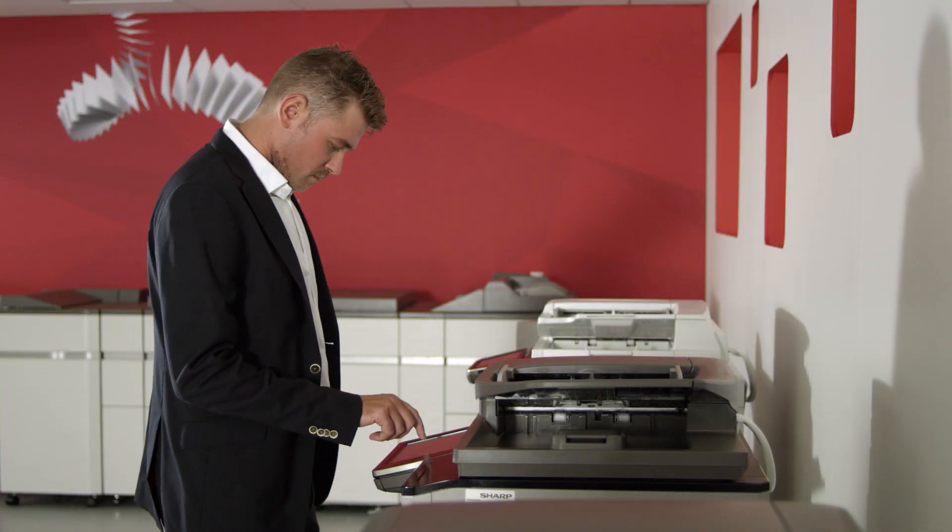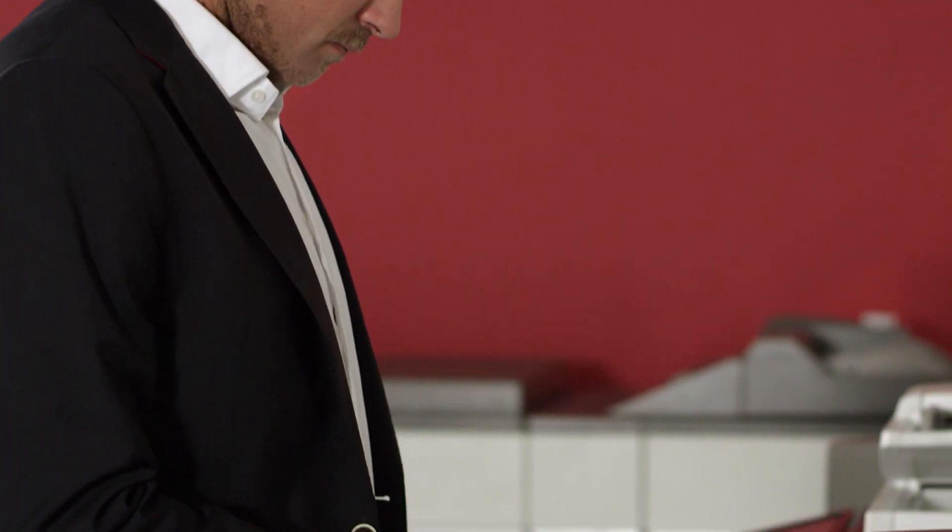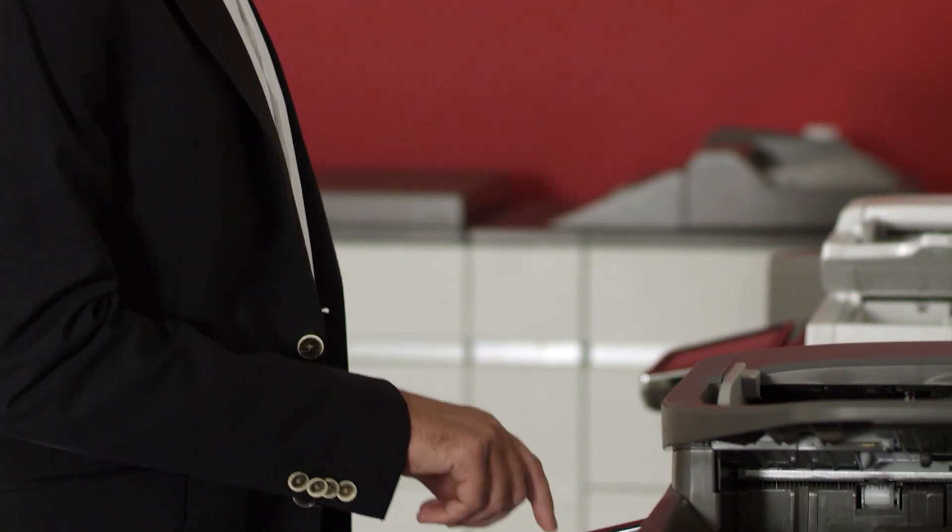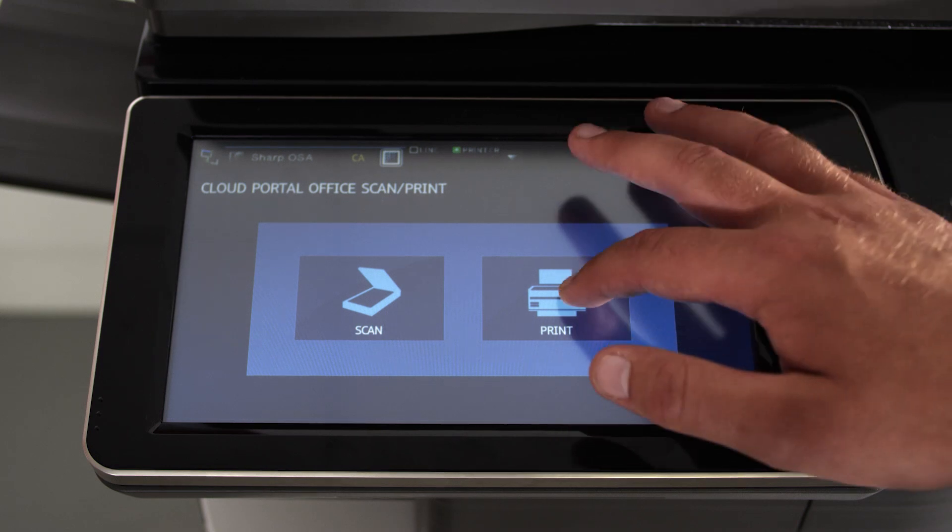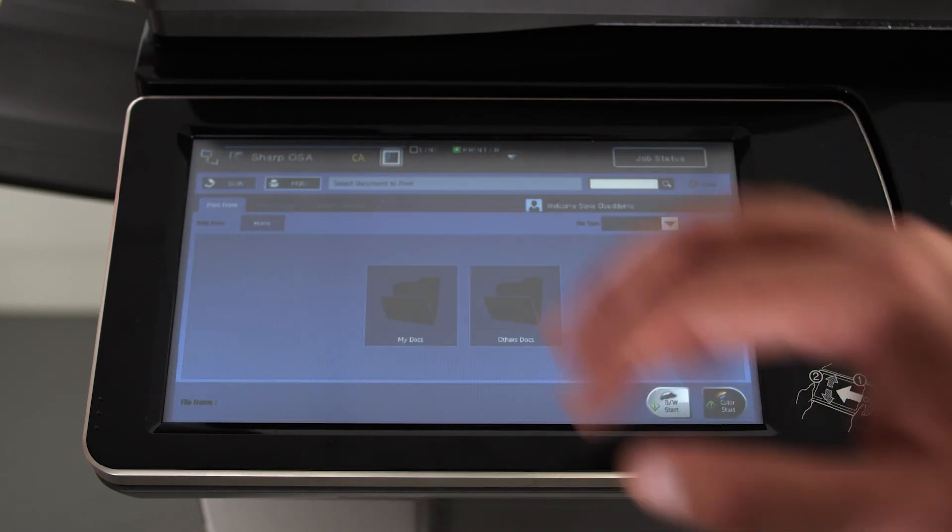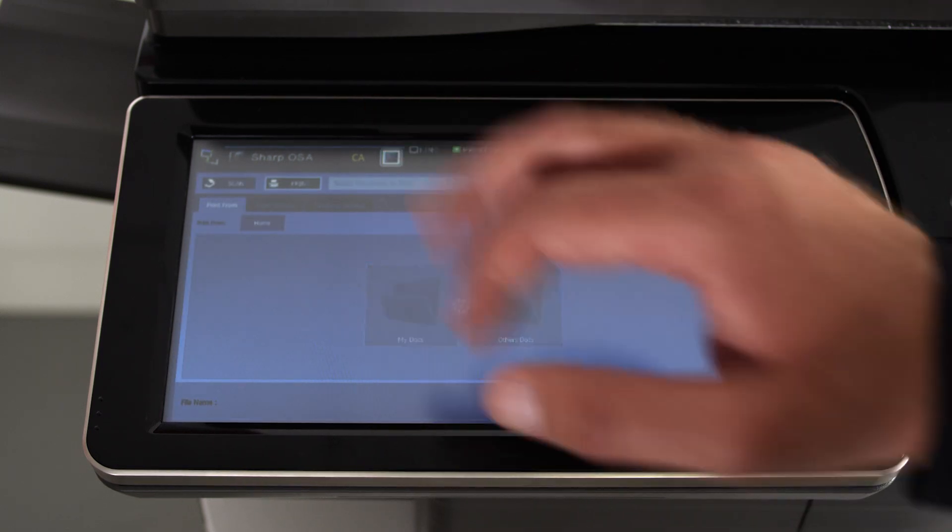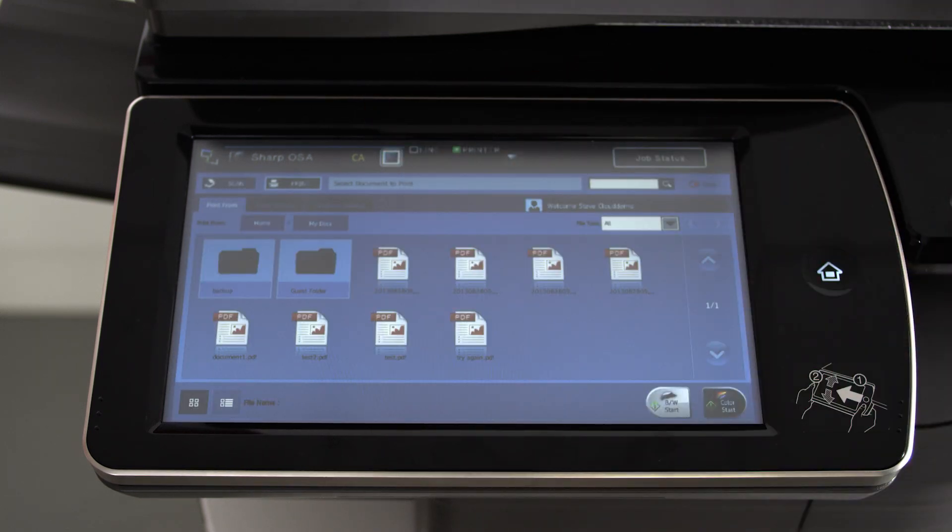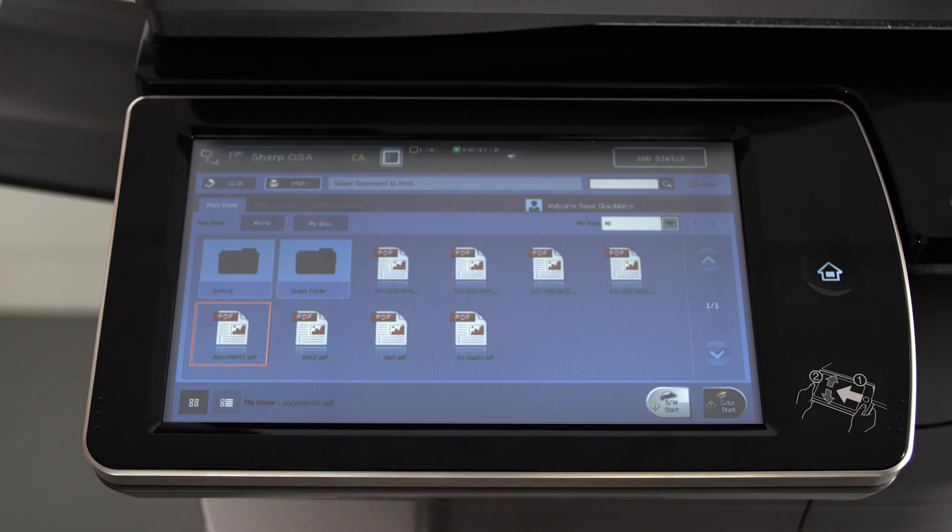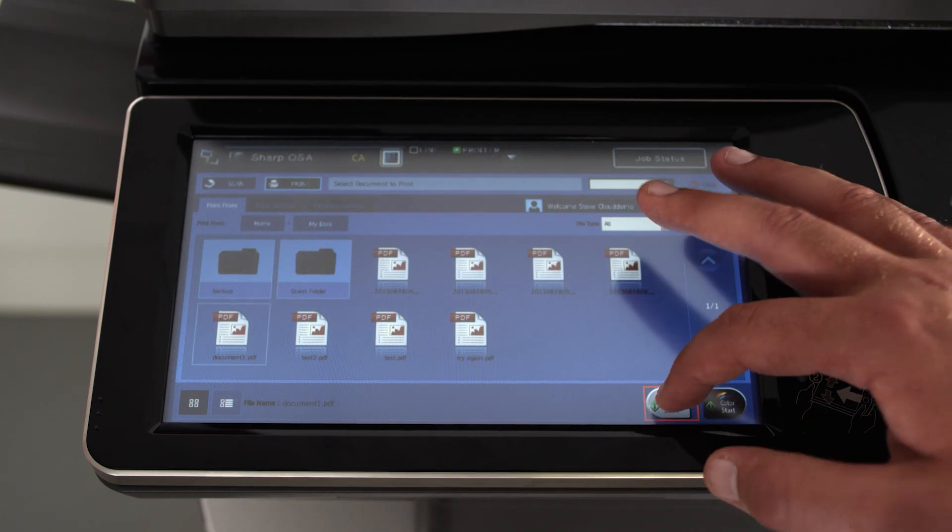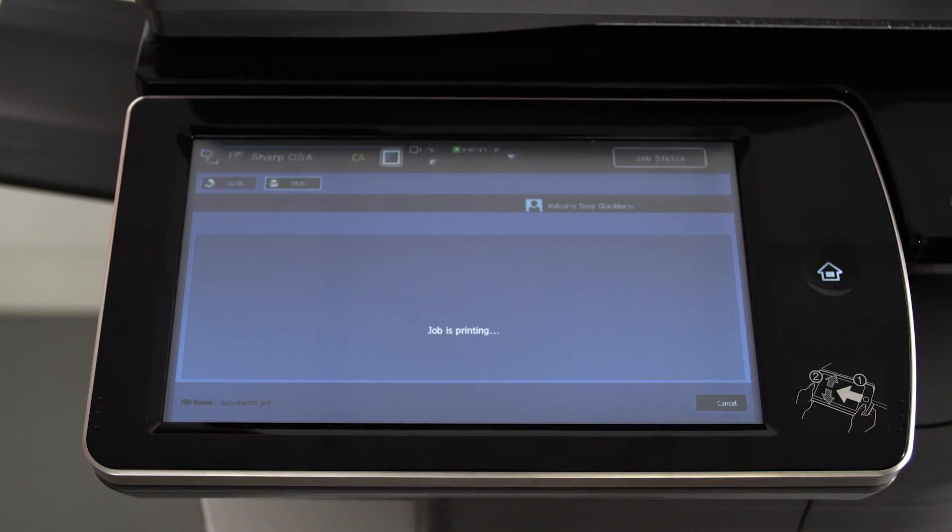Let us go back for a moment to the office with the new Sharp Multifunctional Printer where our demonstration started. The Multifunctional Printer becomes the hub for document management in the office. This is where paper documents are scanned to Cloud Portal Office so they can be accessed from anywhere, ready to print and use.